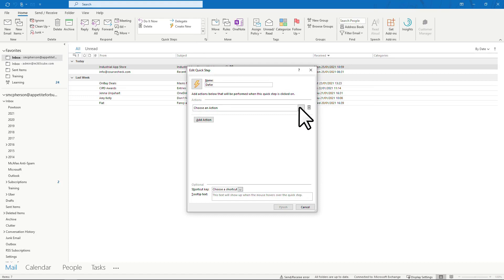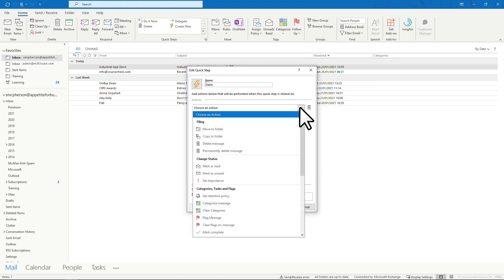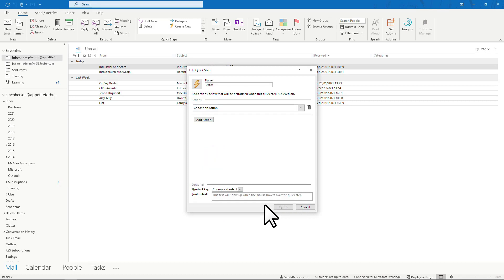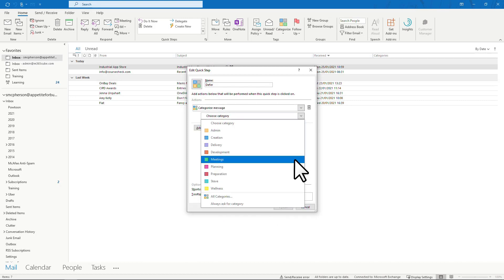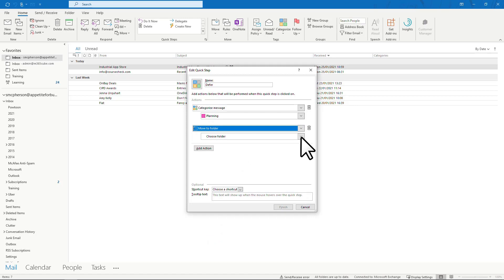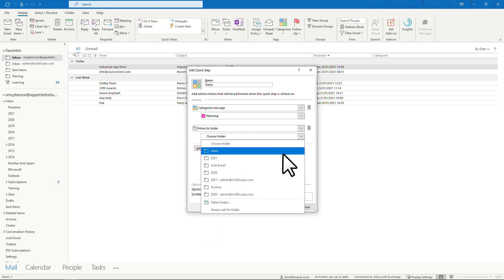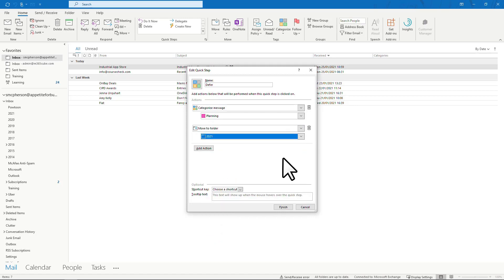I might categorize it first. Then technically as I've dealt with it, there's really no need to keep it in my inbox so I could file it in an appropriate folder.